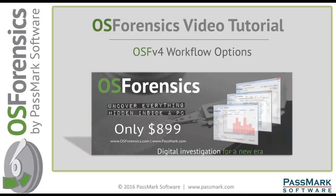Hello and thank you for watching this video tutorial on OS Forensics by Passmark Software. OS Forensics is a feature-rich, versatile, and robust computer forensic software used by various digital forensics, cybersecurity, incident response, and IT professionals around the world.